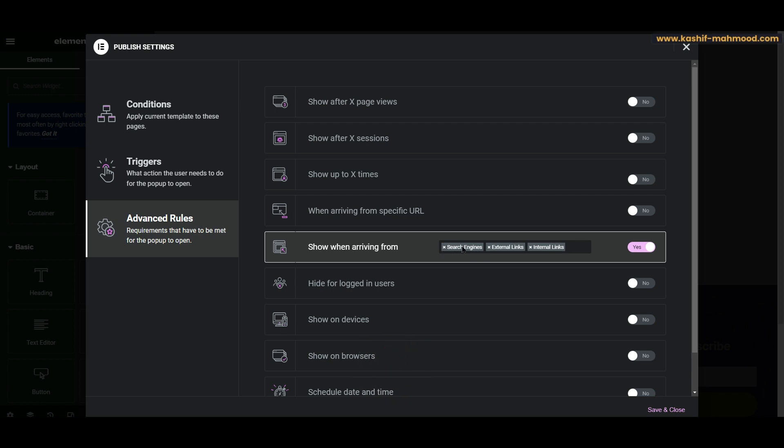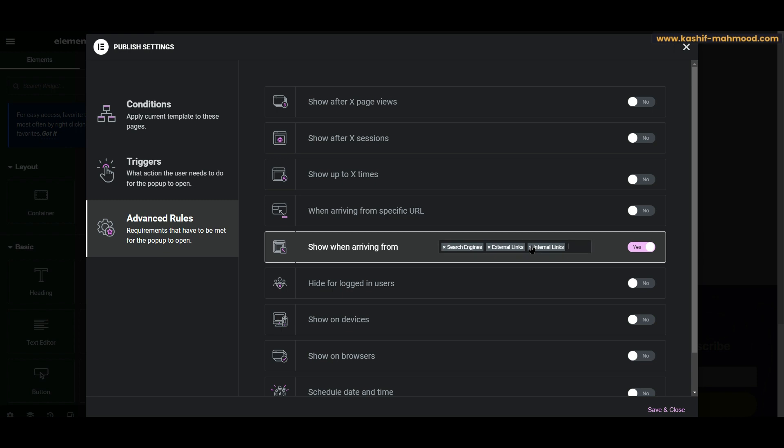And when a user arrives from any external link, like if you share your website on social media and you get a visitor from social media, then he will see the pop-up. And this is the internal link - so when a user goes to a new page, then he will again see the pop-up. So that's not a good thing. We can turn it off.